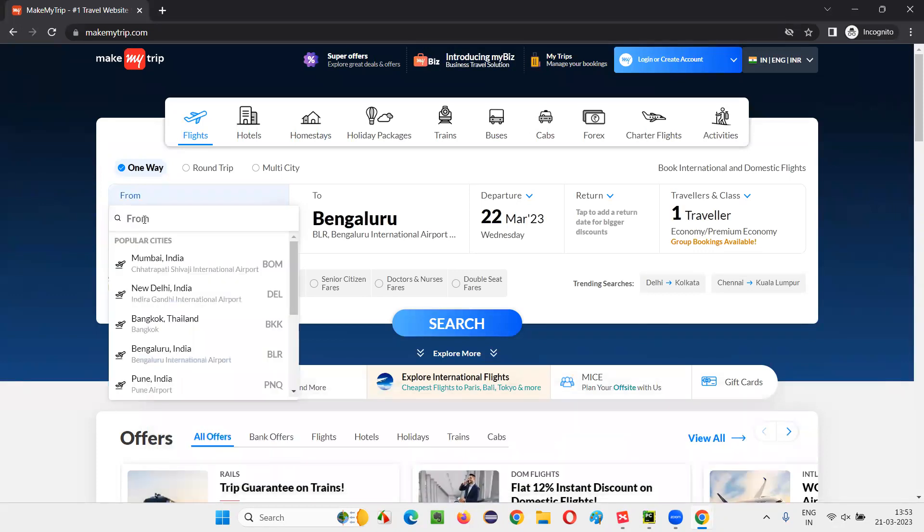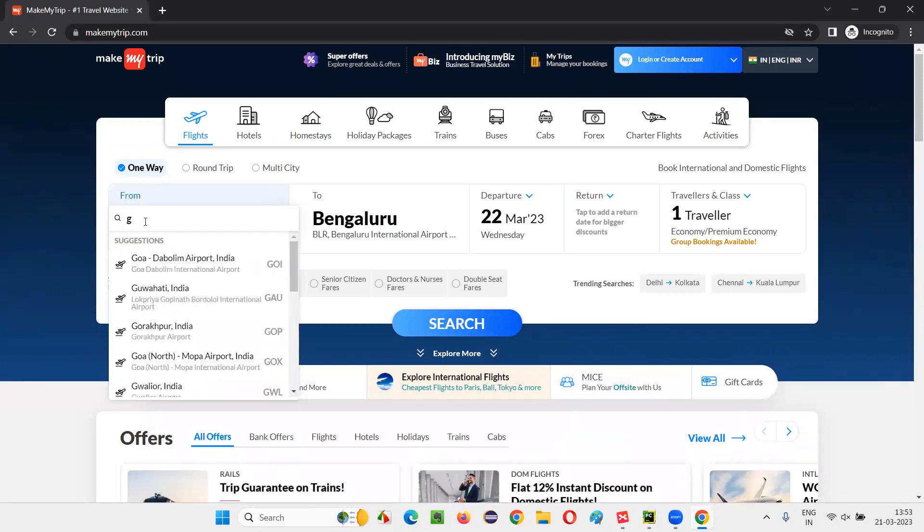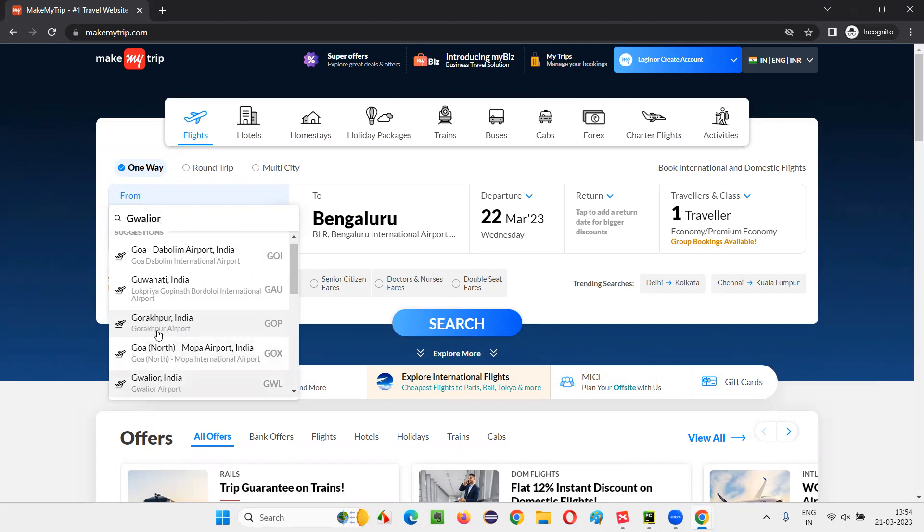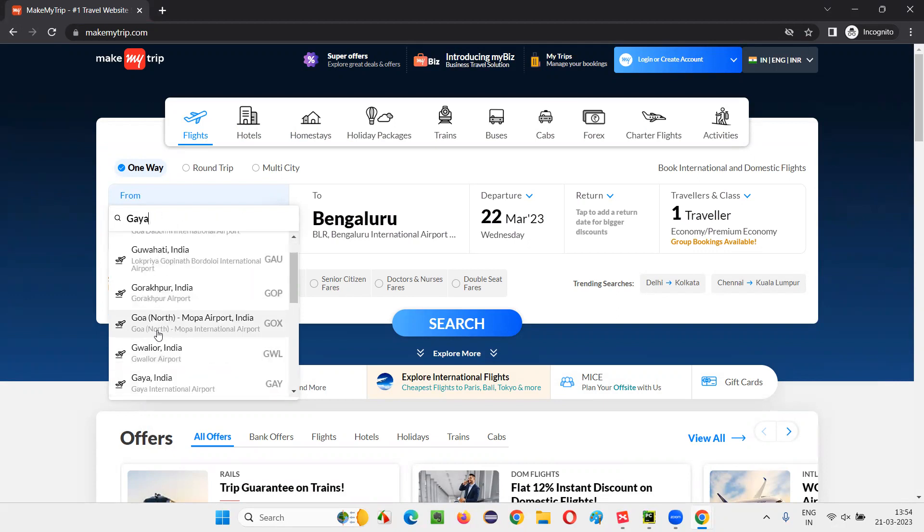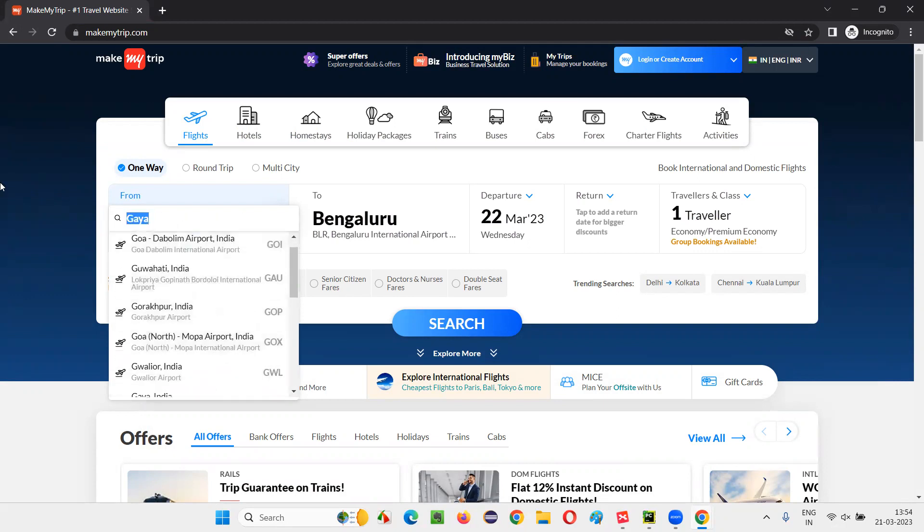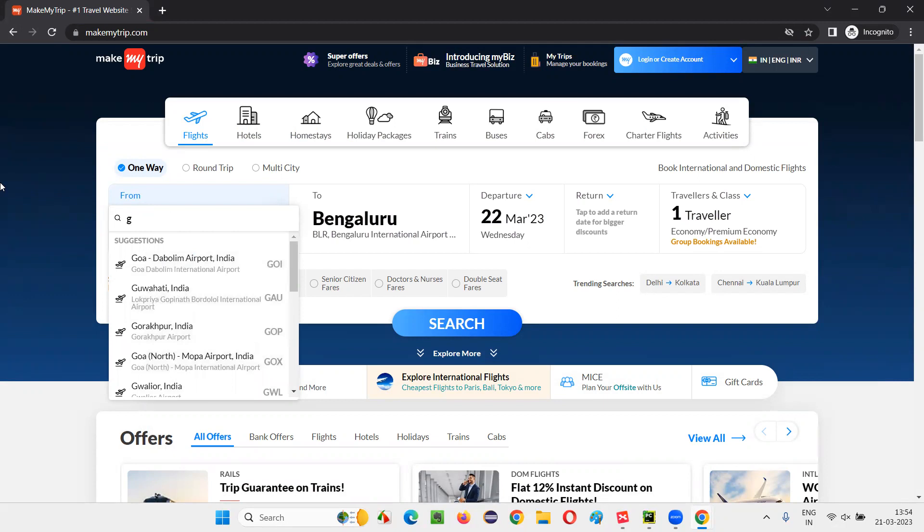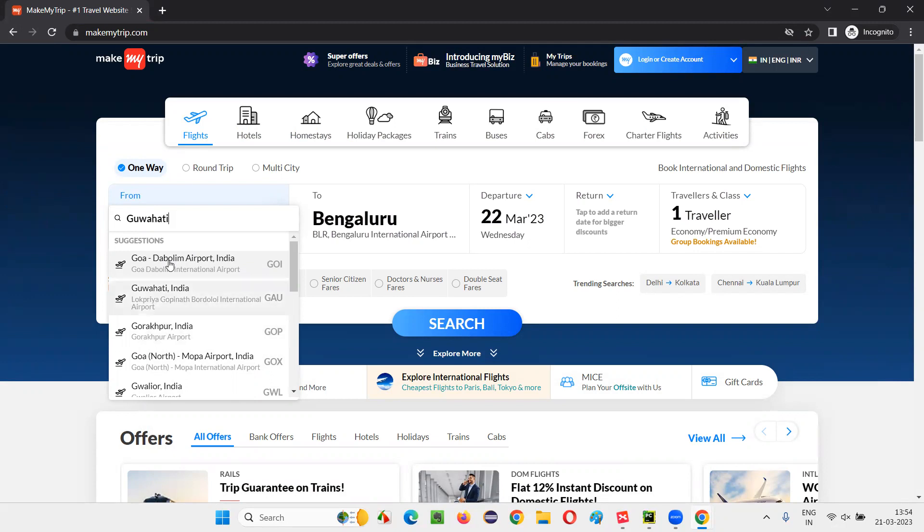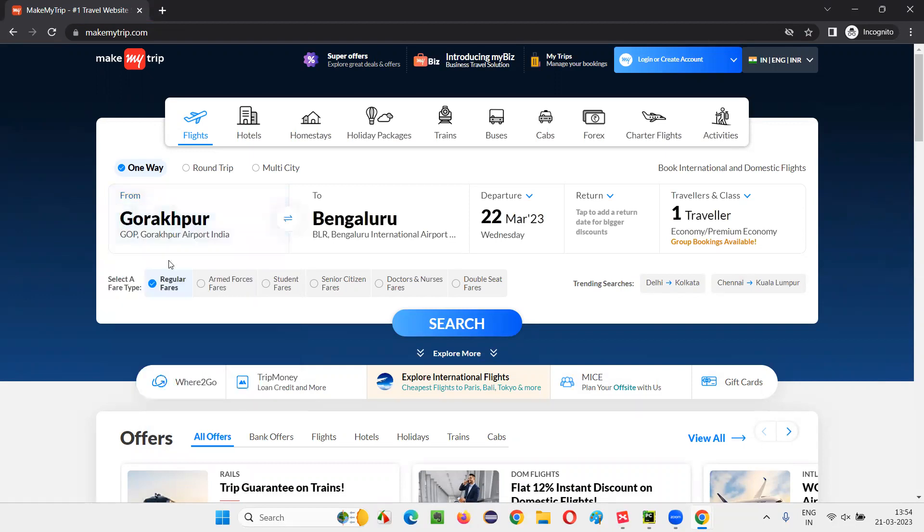I want to type here G. And after typing G, I want to select this Gorakhpur. So for that, I'll use my keyboard keys down, down, down like that. So let me type G here. And after that, down option. Down, down. This is G one, two, three, three times. I have to press the arrow key down and press enter key on my keyboard. Then this Gorakhpur will be selected.